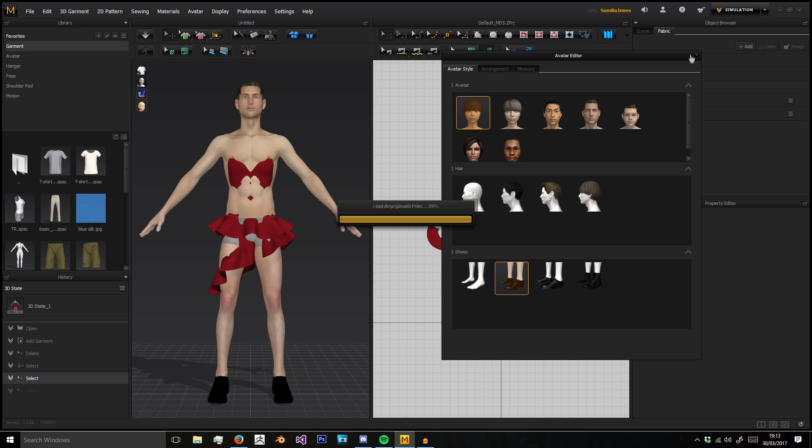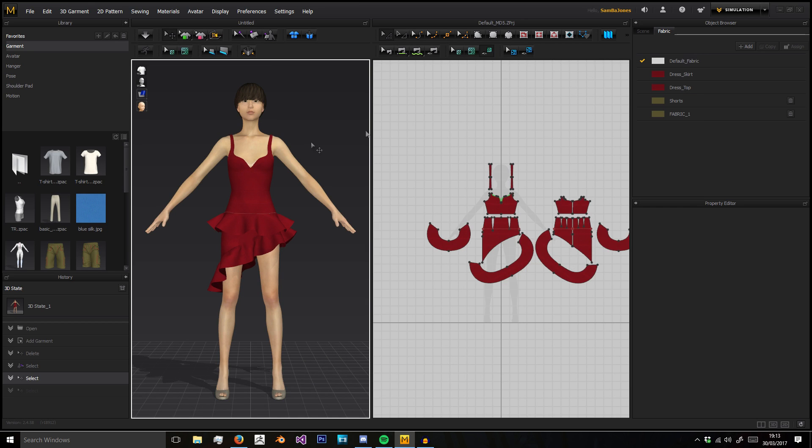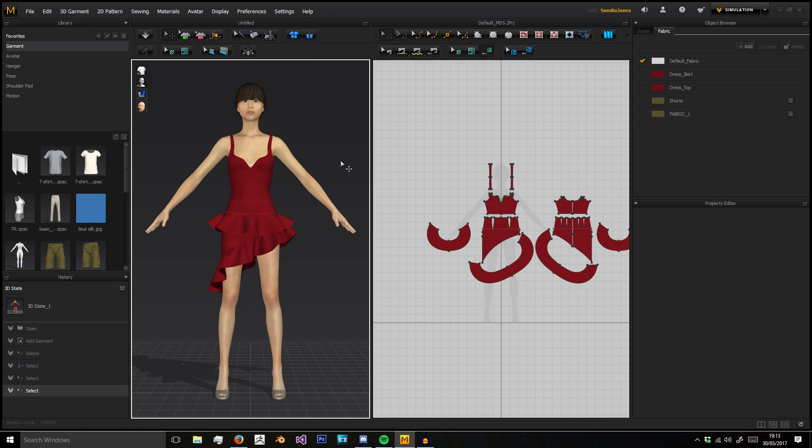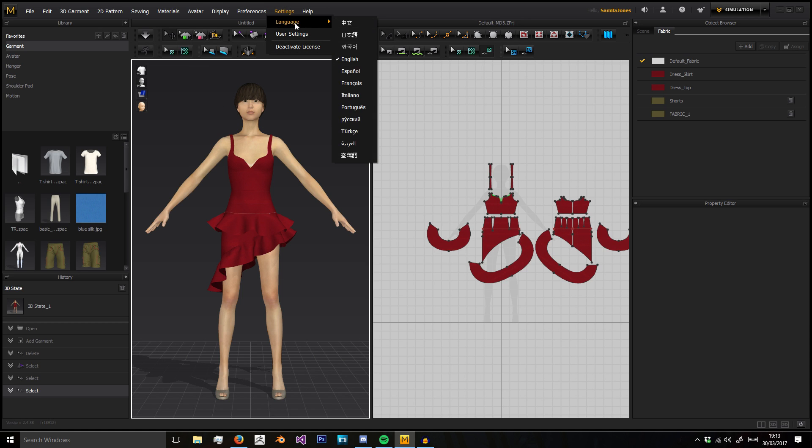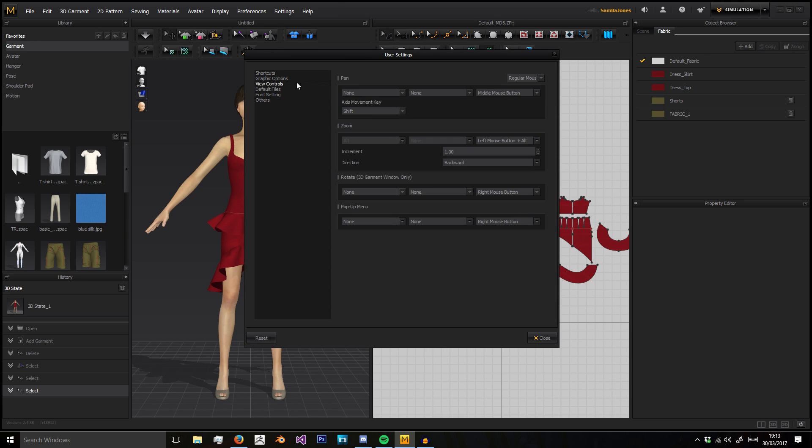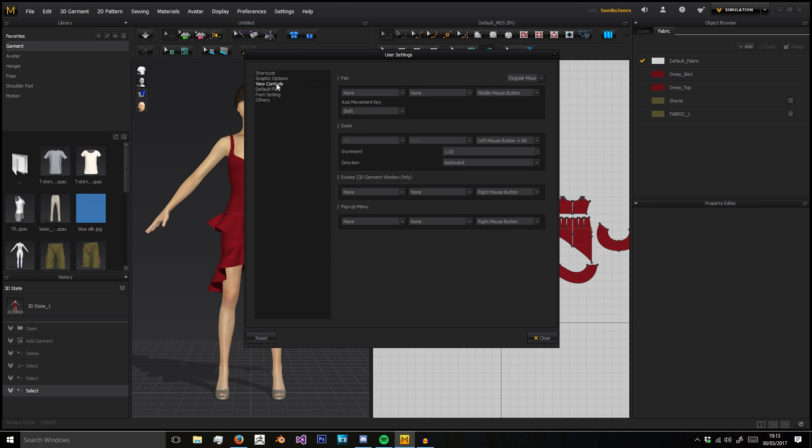You can't undo those changes using Control-Z, so you'd have to go back into the avatar and change it. Then you've got Preferences, which can change how the software works - the settings, language, and user settings.